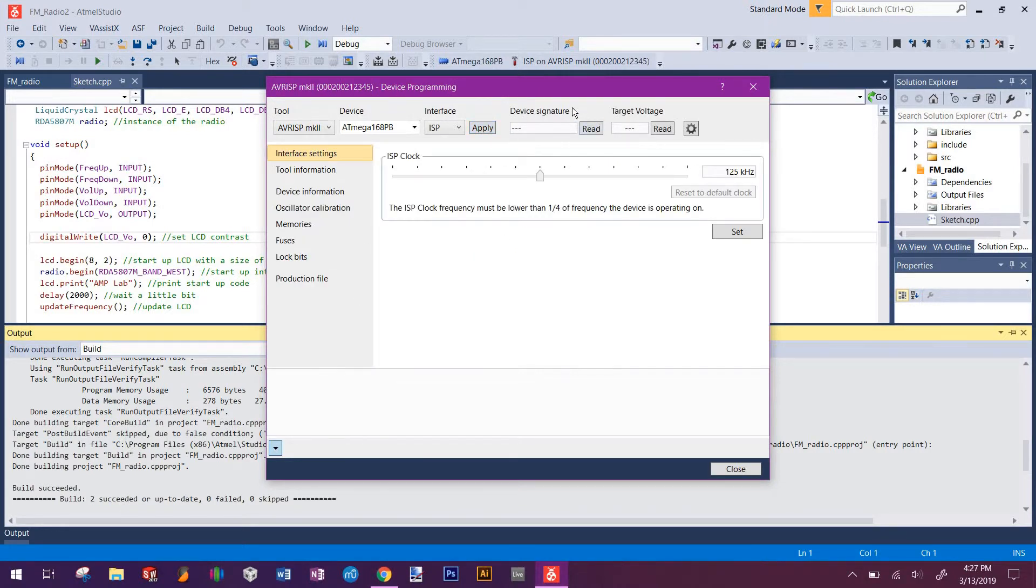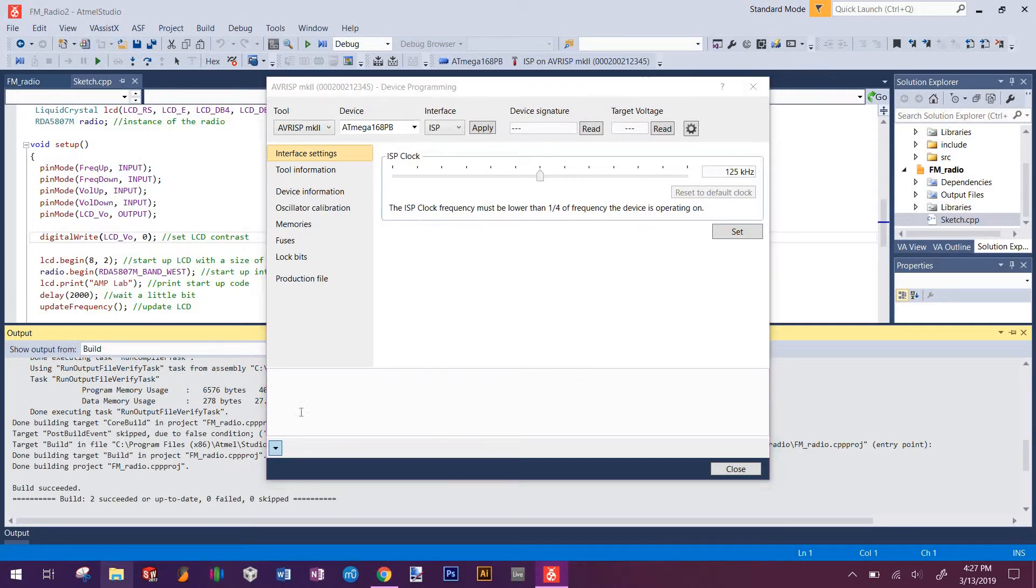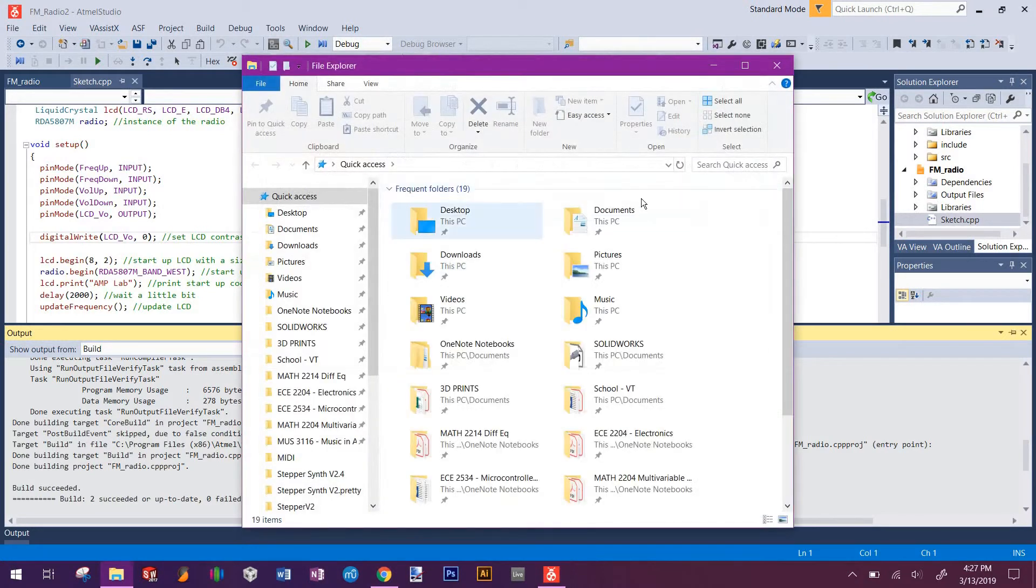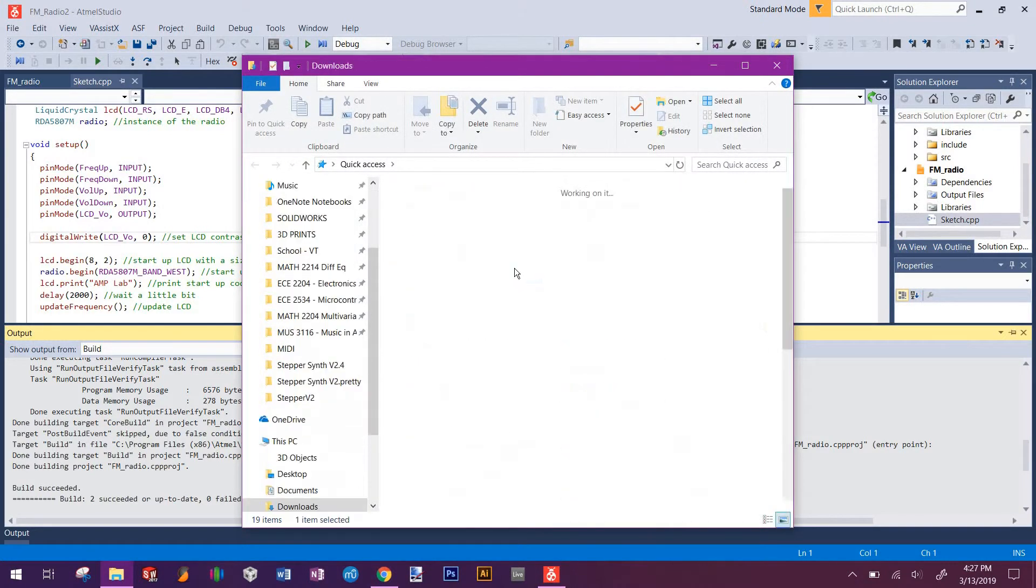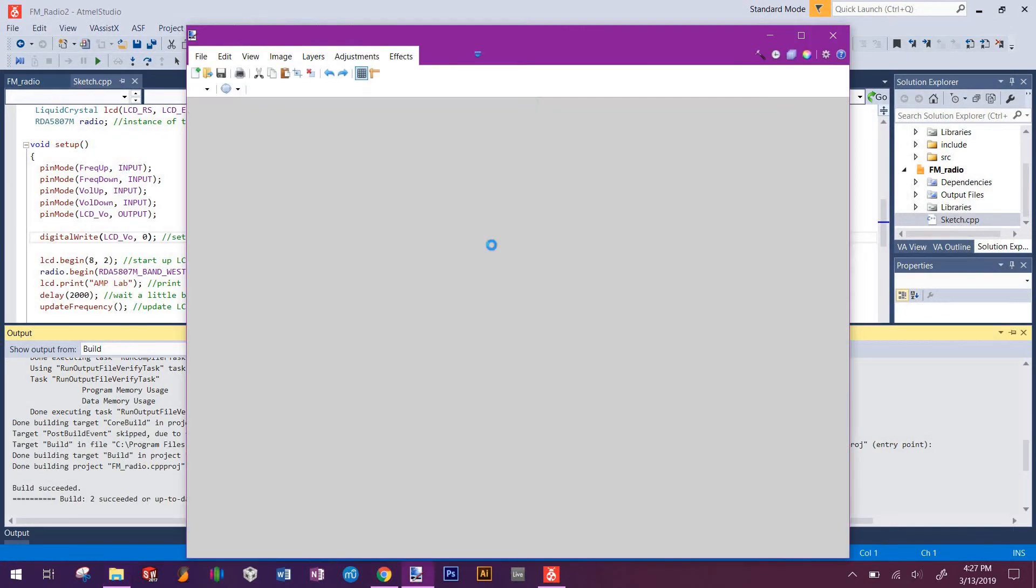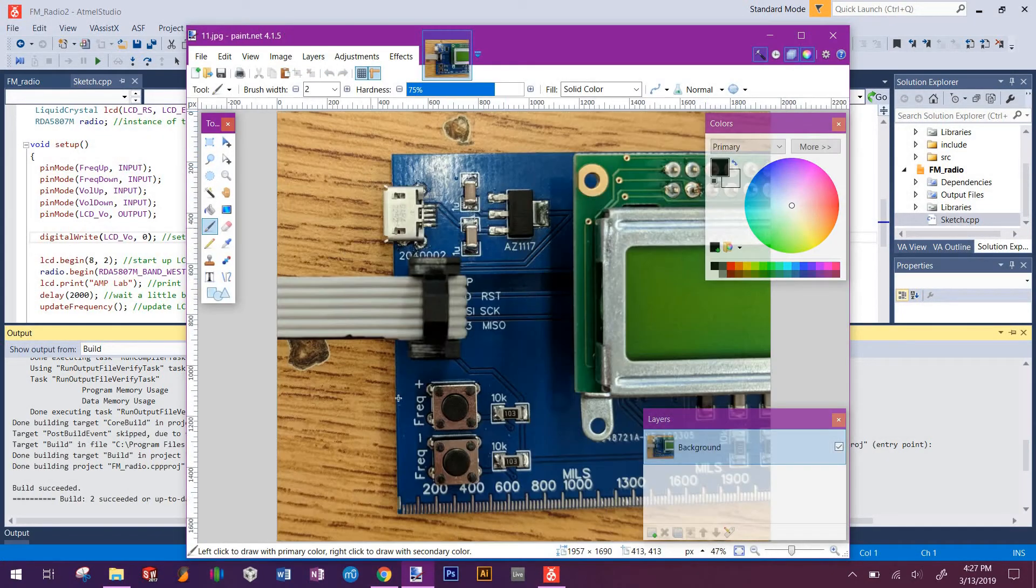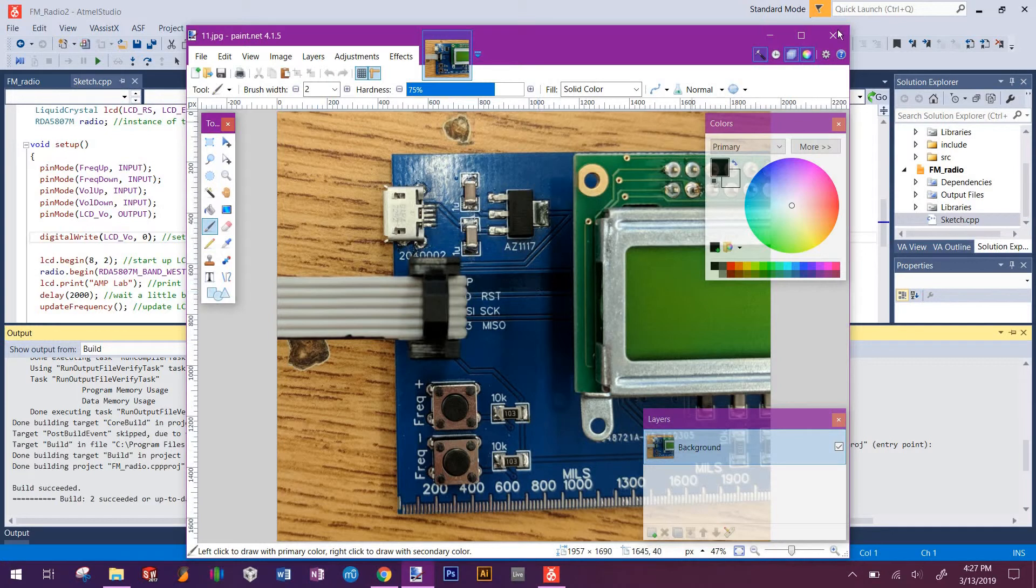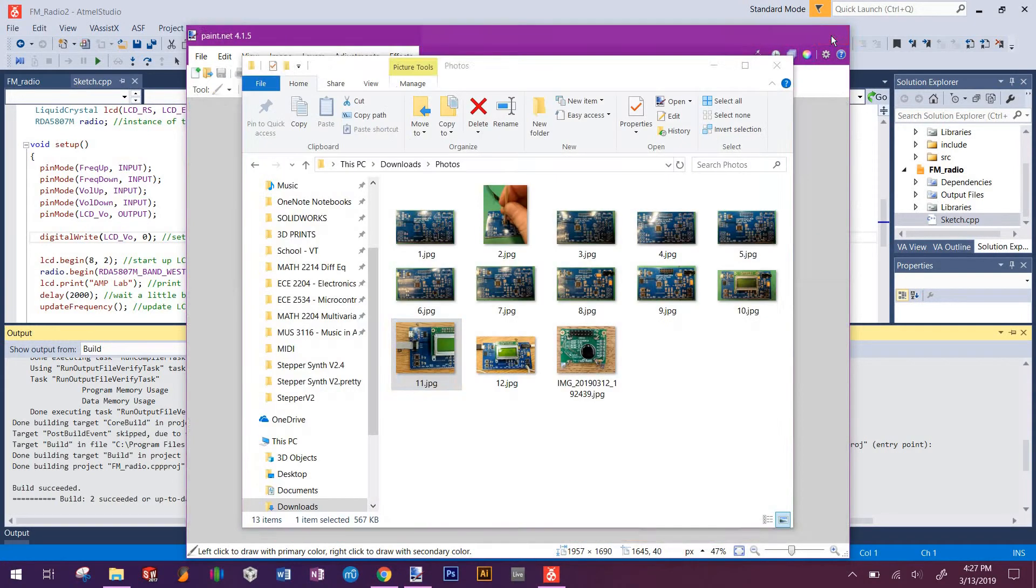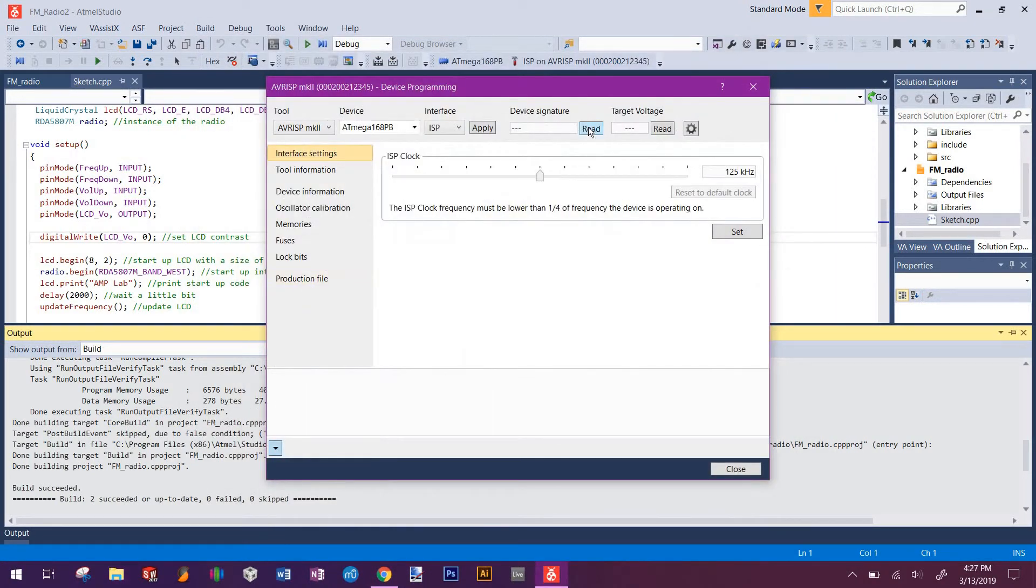Then what you want to do is take the ribbon cable that's been modified and connect it up such that the ribbon is pointing towards the left. When you do that, it should look like this picture I'll pull up. The photo should look like this when you connect it up. Once you do that, you'll click read and it should pop up with some signature like this and say 3.3 volts.